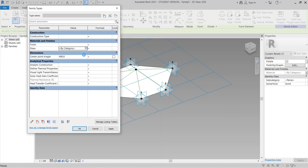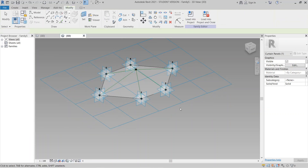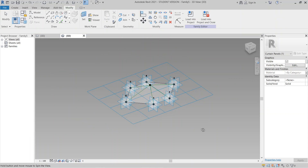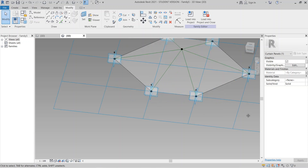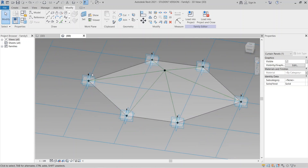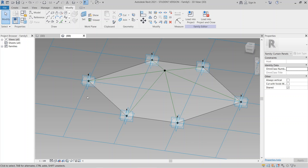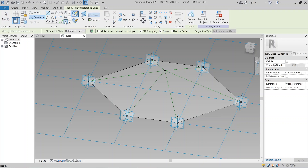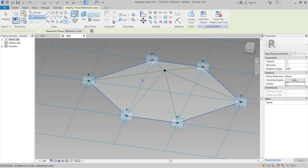In Family Types, rename this to 'Glass Panel' and change the material to Glass. Hit Apply, then OK. Now it's time to create our structure. I need to place some reference points and a circle first — go to my reference tools, select point, draw on plane, and go to Circle.